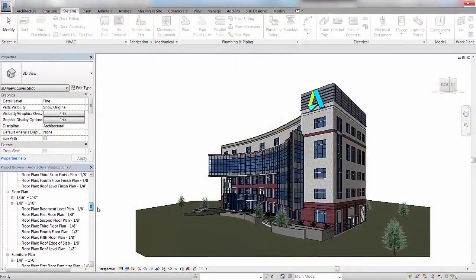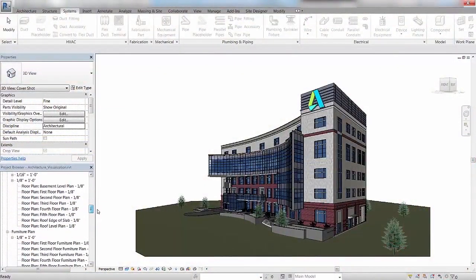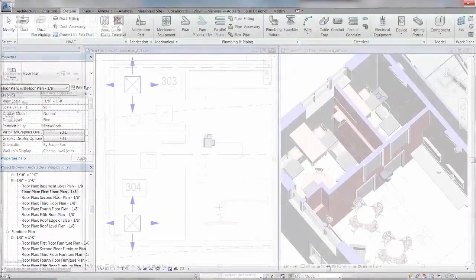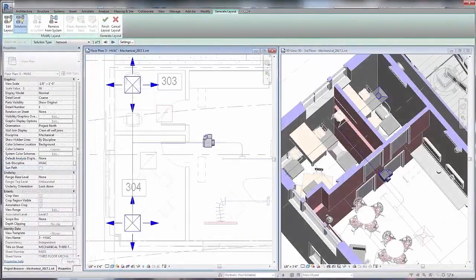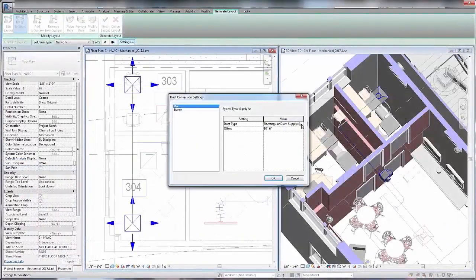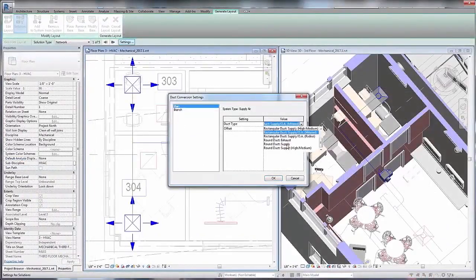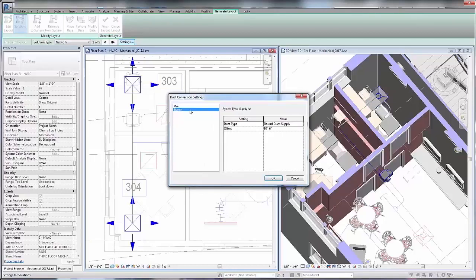In the early stages of your design, leverage design information from the architect to quickly create single-line diagrams of your MEP designs and explore various layout options.